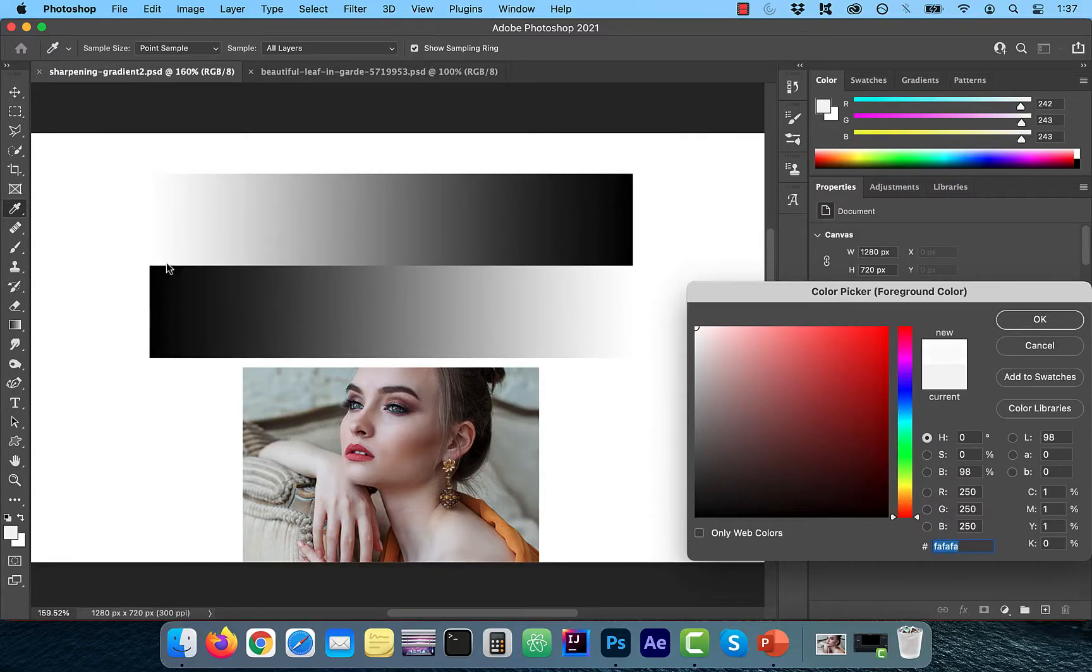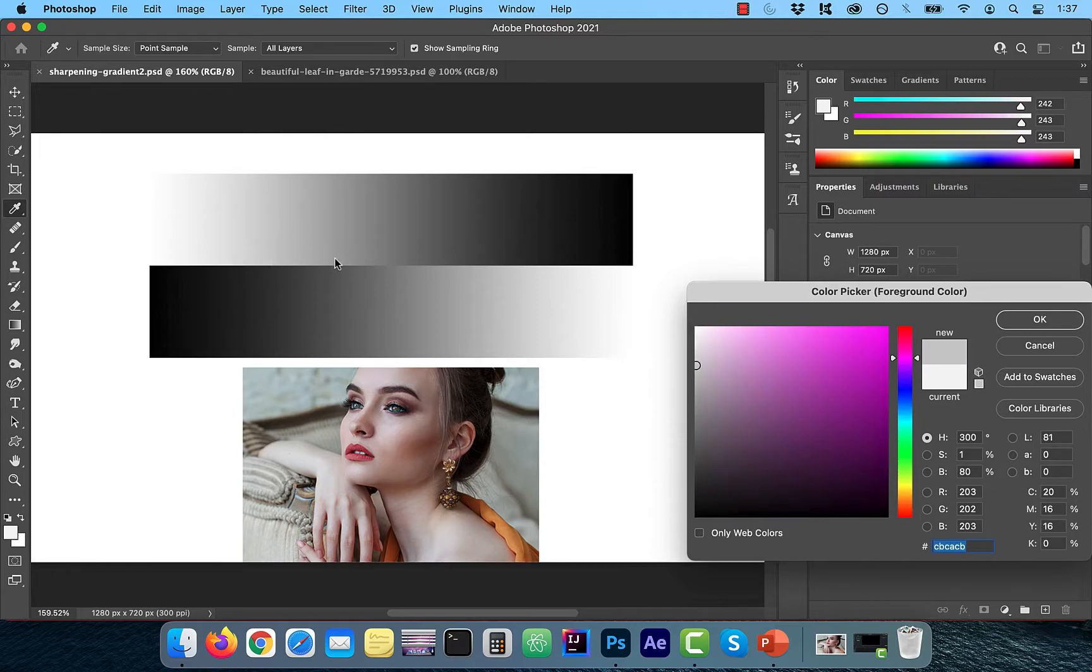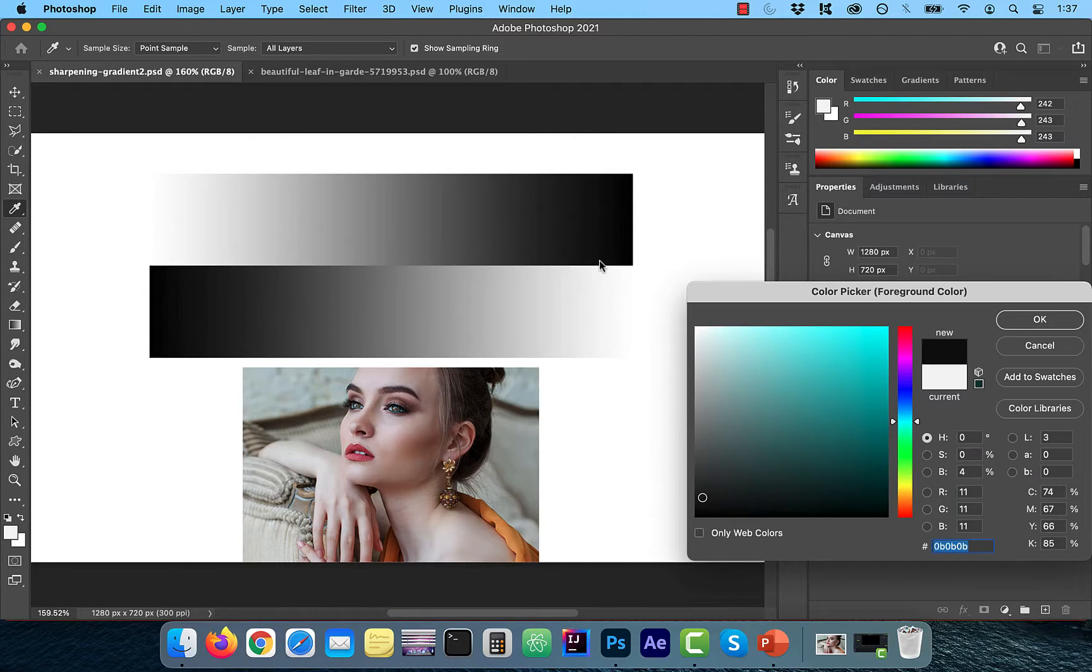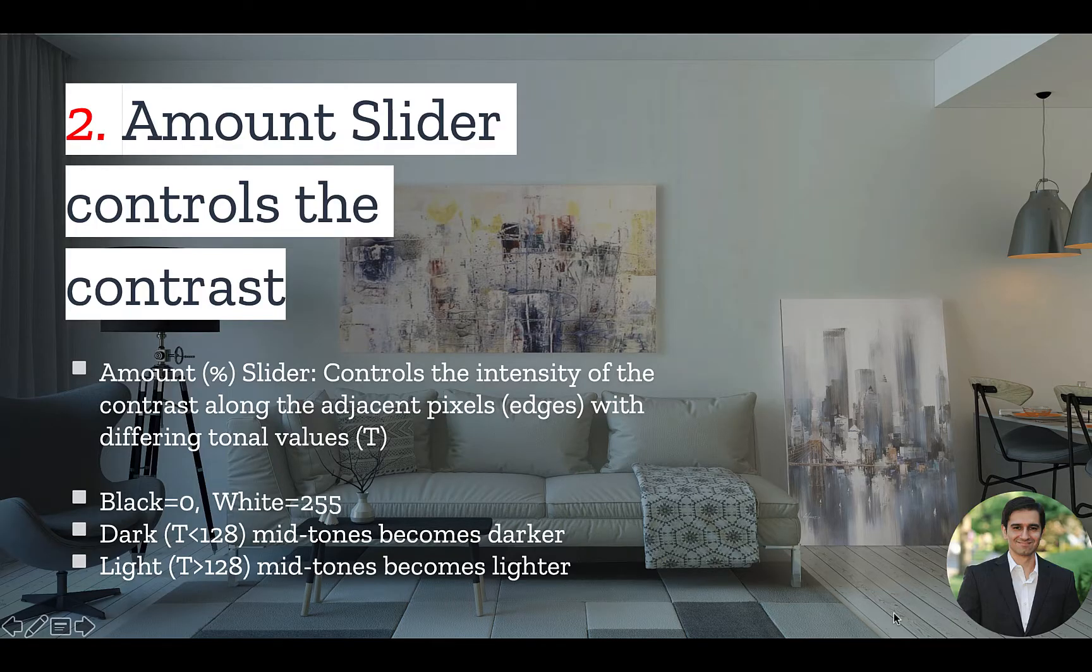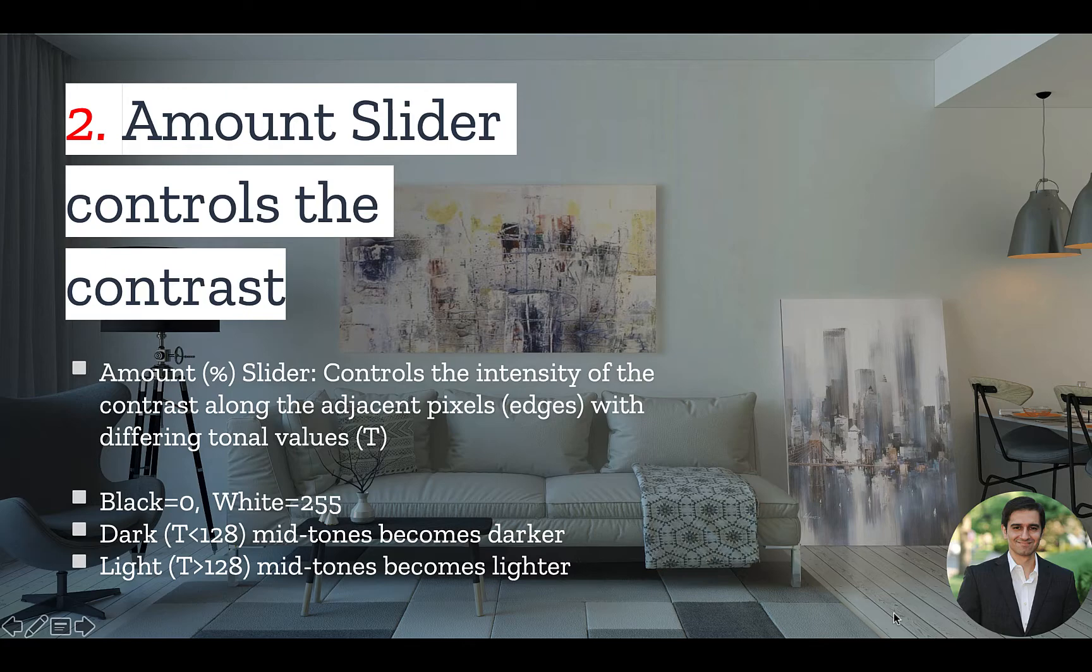Notice the RGB values when I use this color picker on a white to black gradient. When I clicked on white, the value was 255, and as I move towards black, the values keep going down towards 0, which represents all black. So now let's go back to the Amount slider.